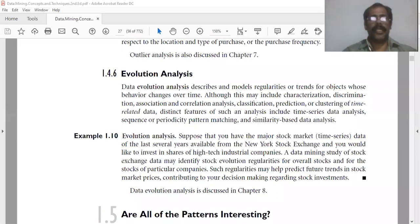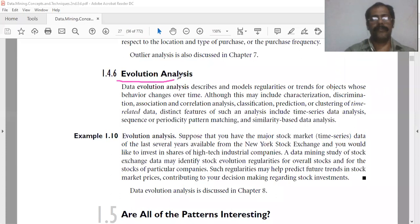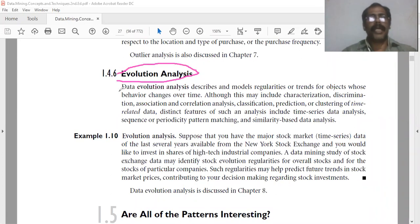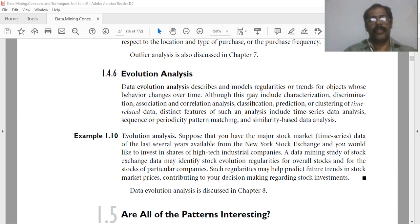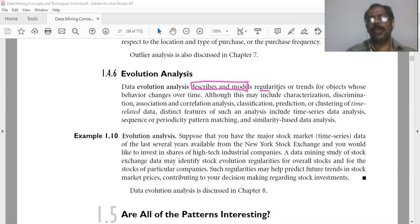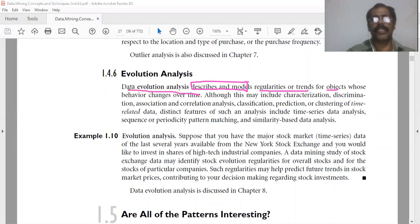Next, data mining functionality is evolution analysis. Data evolution analysis describes and models regularities or trends for objects whose behavior changes over time.